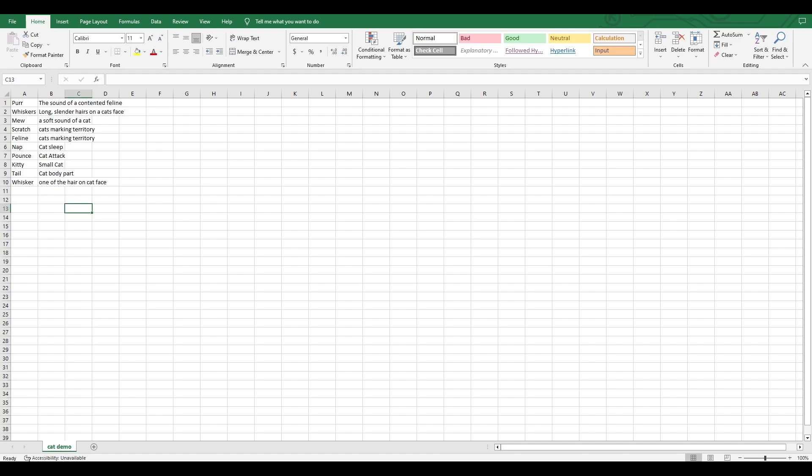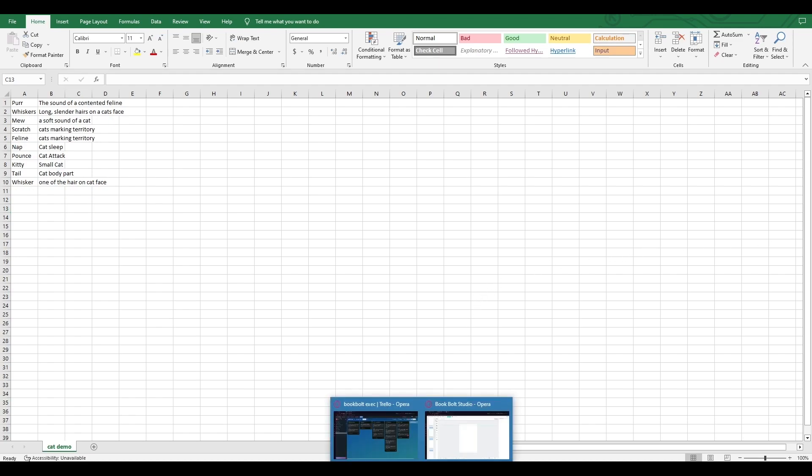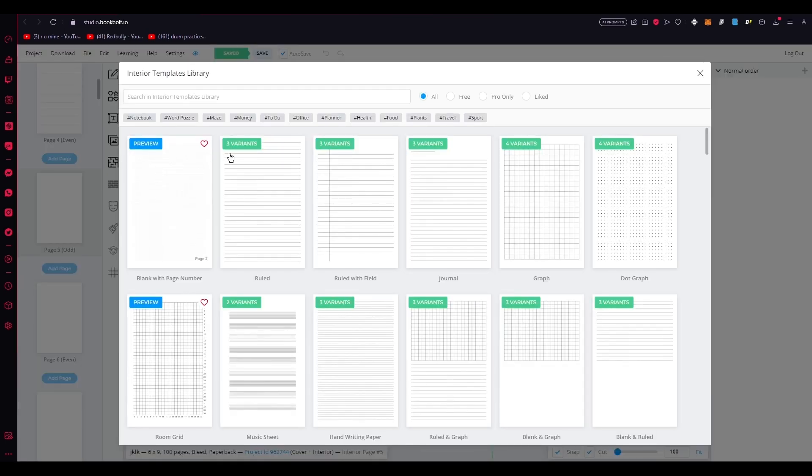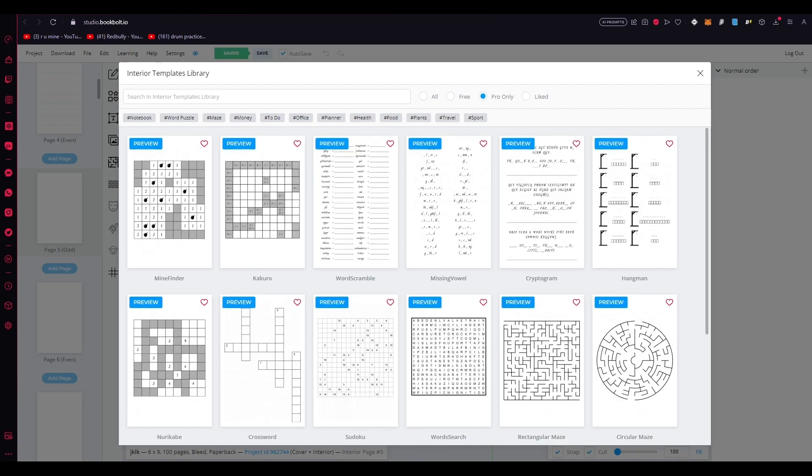Now, once you have done that, and we've prepared our CSV file with the words for the word search puzzle, let's head back to the Book Bolt software and continue our work. So, here's our Book Bolt software. And we're going to start continuing the creative process. Once again, click on page templates over here. And we'll navigate to the pro only section for ourselves.